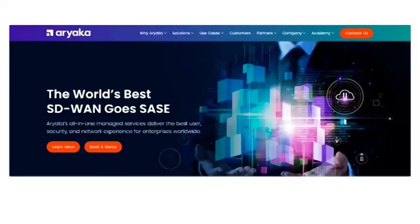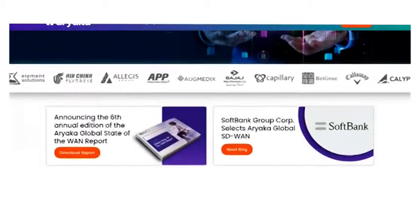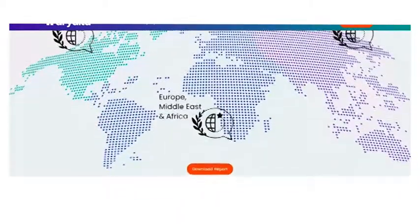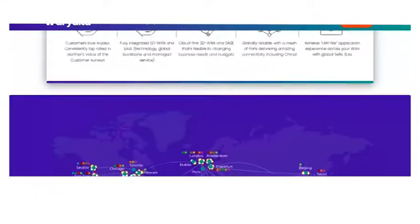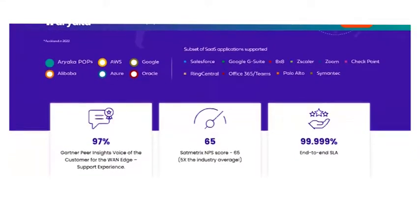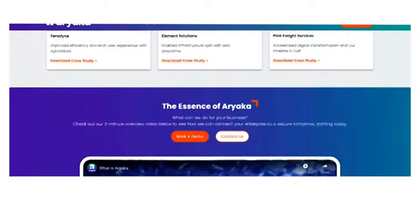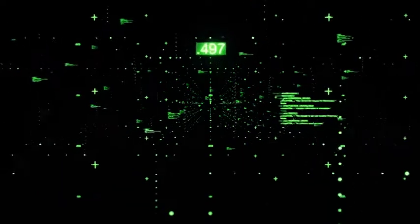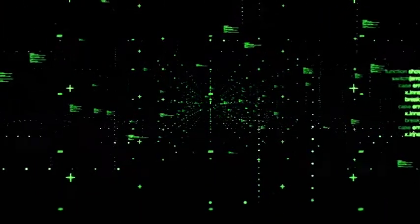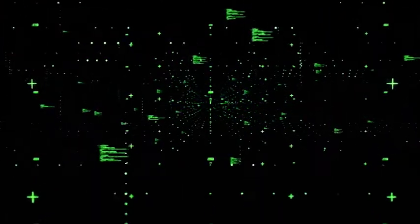And coming at number two we have Aryaka. Aryaka takes a unique approach to SD-WAN technology, with all-in-one managed services capable of transforming standard SD-WAN connectivity into next-level SASE technology. Aryaka's solution has achieved the highest review from customers globally in the Voice of the Customer review by Gartner for three years in a row.